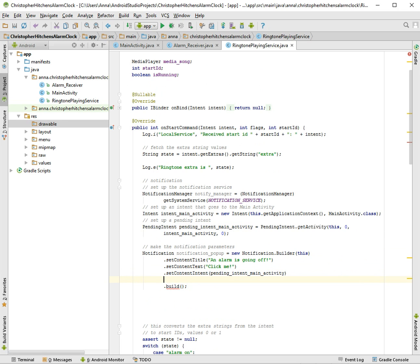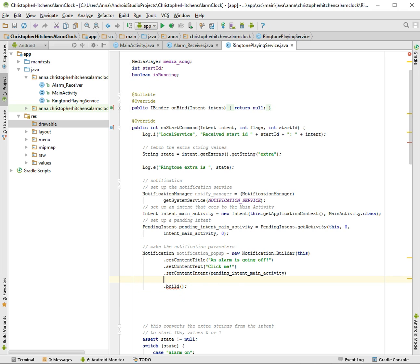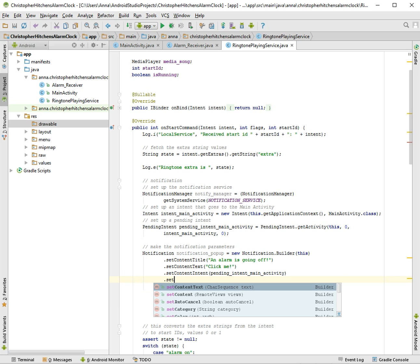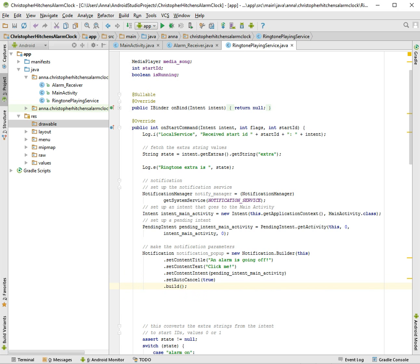So our intent will be pending_intent_main_activity, and then we want to set auto cancel. And this means when we click on it, it automatically disappears, so you don't have to manually make the notification disappear. Okay, so this seems excellent.